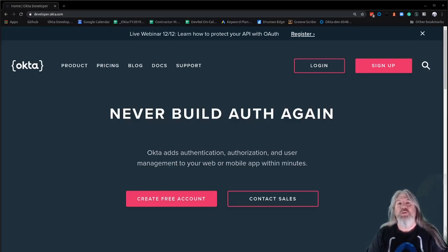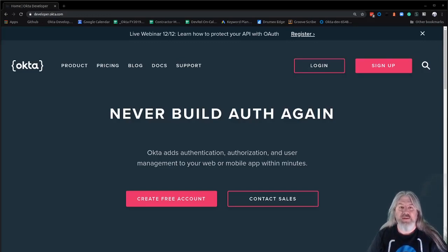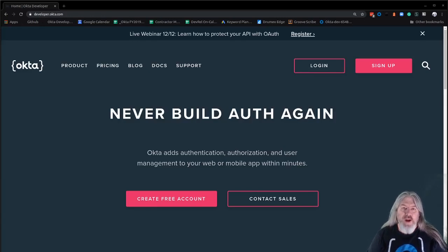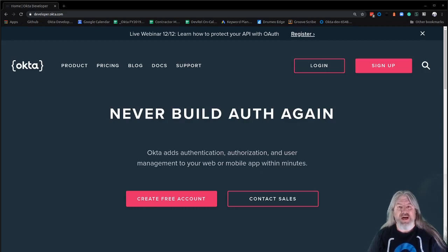Hey, what's happening YouTube? My name is Lee Brandt. I'm a developer advocate at Okta. Today we're going to look at using the built-in OIDC middleware in ASP.NET Core 3.0 to connect to Okta for identity management.